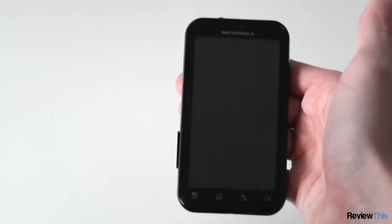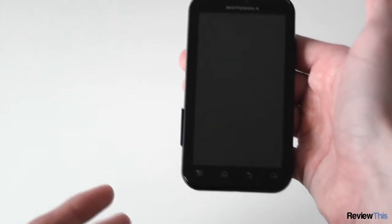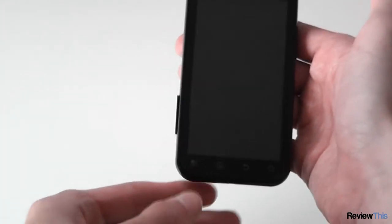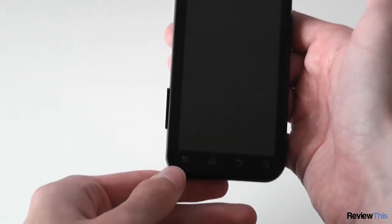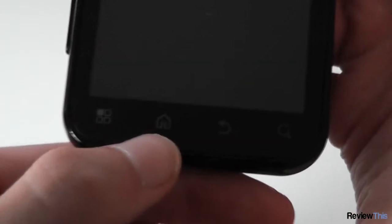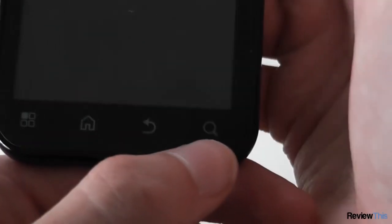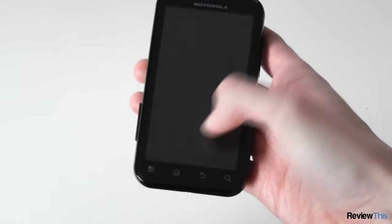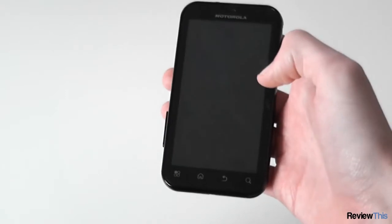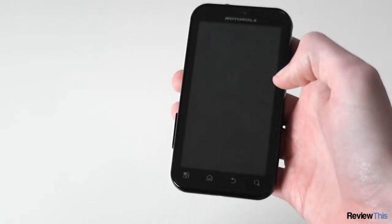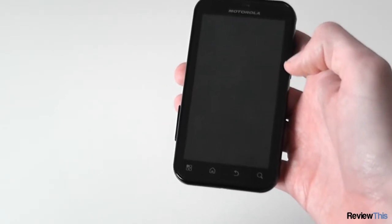On the front we see a fairly basic look with four capacitive buttons down the bottom: Menu, Home, Back and Search. These work really well and are very responsive and provide haptic feedback when pressed.